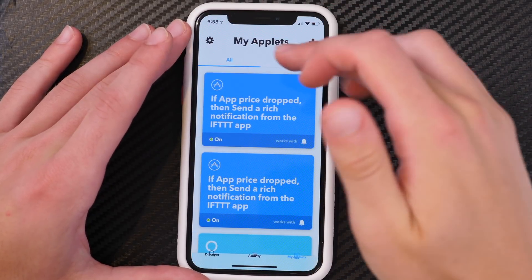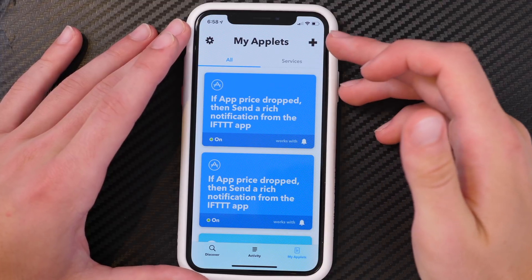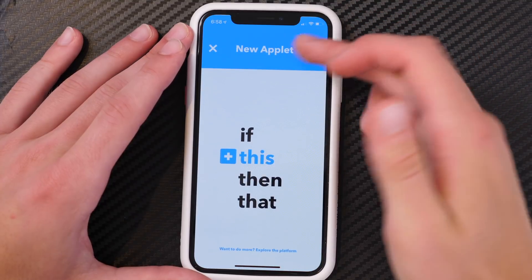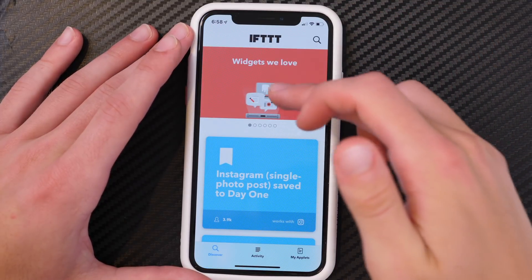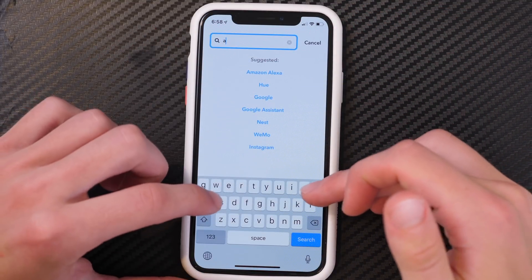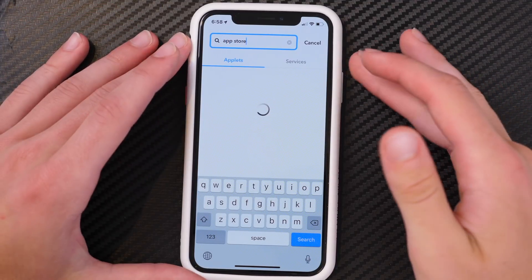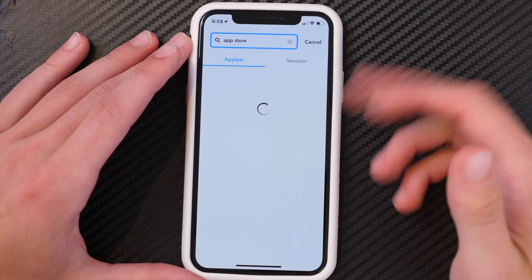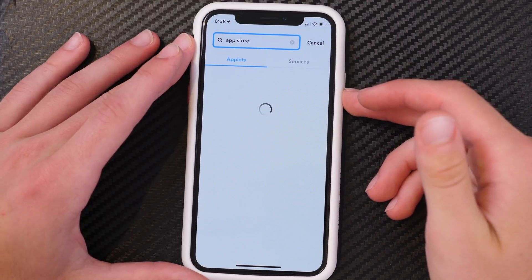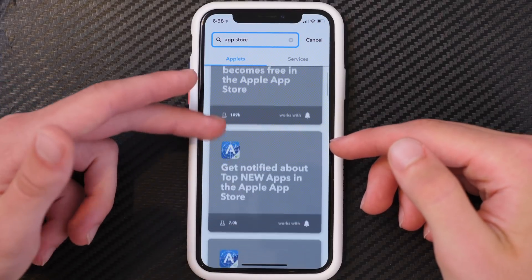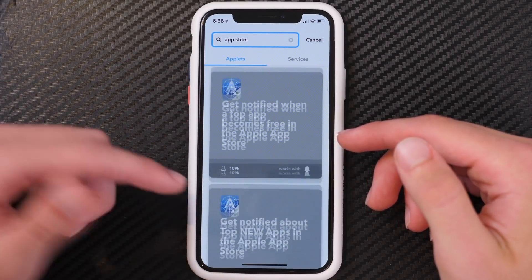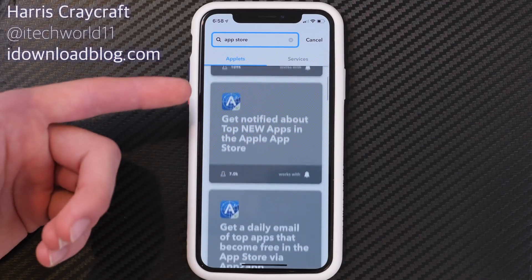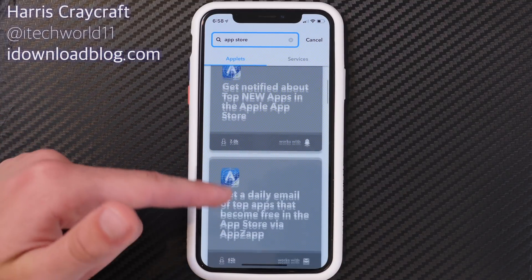There are a bunch of different options you can configure depending on whether you're wanting a category, a collection, an app update, or whatever you're looking for. You can also just search — go into Discover and search 'App Store' to get a bunch of applets that have already been created. You get emails in your daily newsletters for any apps that have dropped in price. There are already a bunch of pre-made ones available if you don't want to make it yourself.